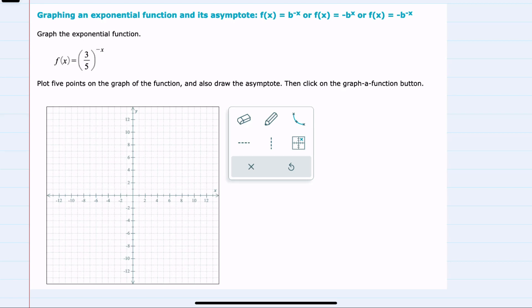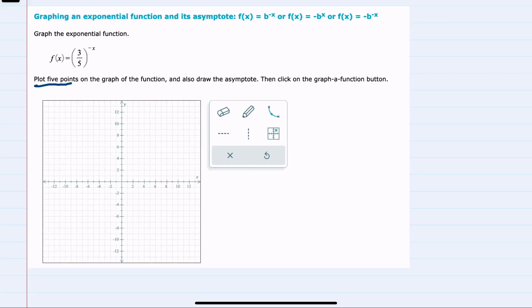In this video, I'll be helping you with the ALEKS problem type called graphing an exponential function and its asymptote, with one of these formats: f(x) = b to the negative x, f(x) = negative b to the x, or f(x) = negative b to the negative x. Our example here has f(x) = (3/5) to the negative x power, and we'll be graphing by plotting five points and then drawing the asymptote.